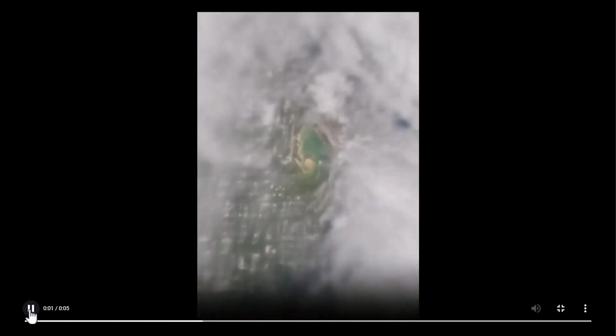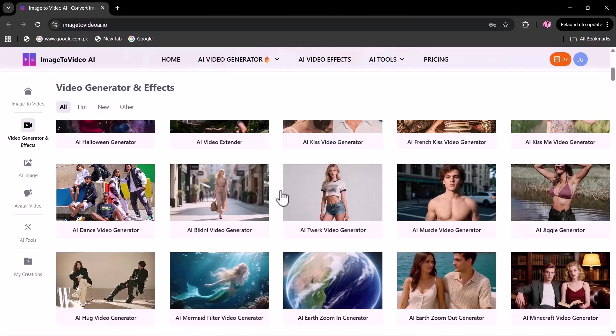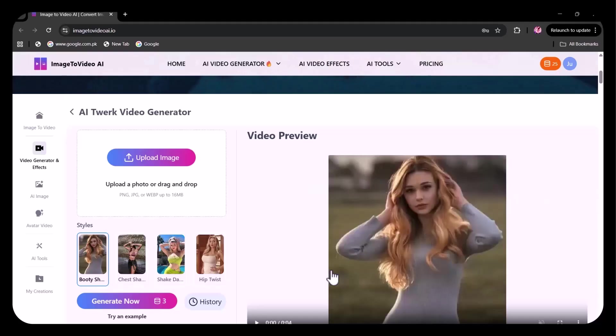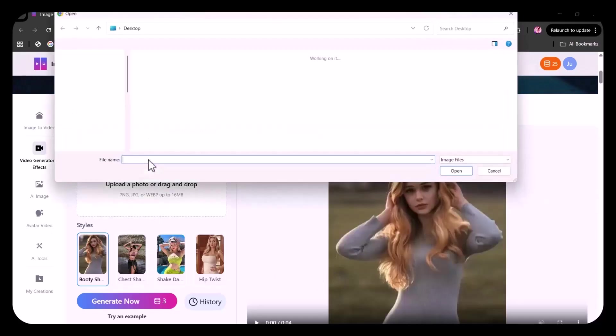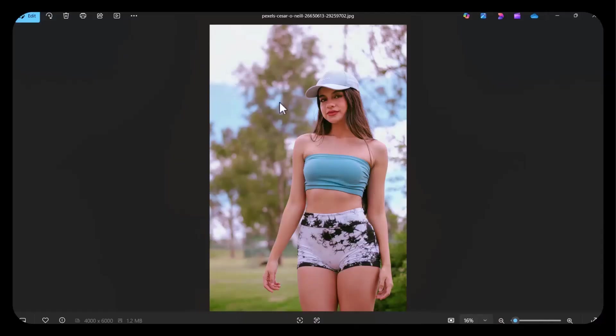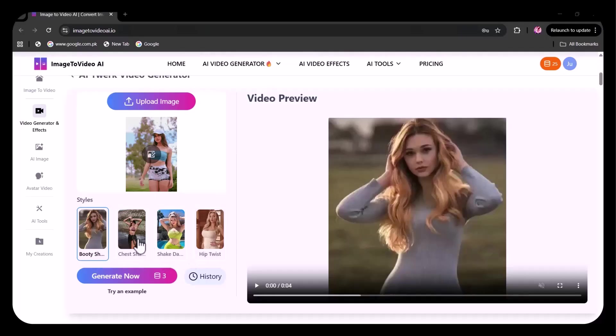Insanely cool. Now test this AI twerk video generator. I'm uploading this image of a model. You can select the style from the options given. I'm selecting hip twist.